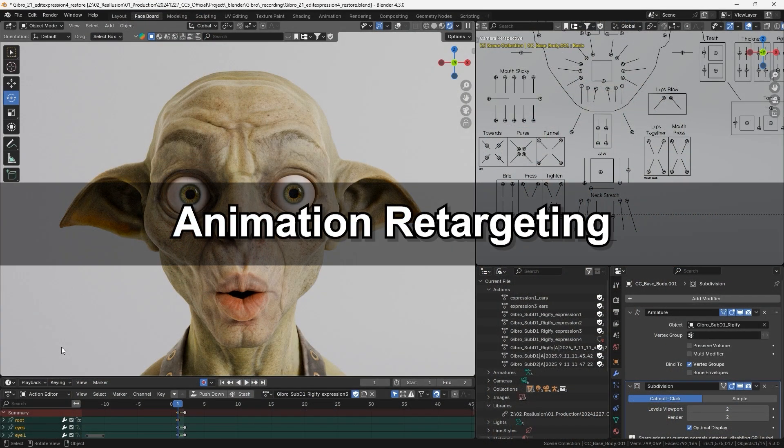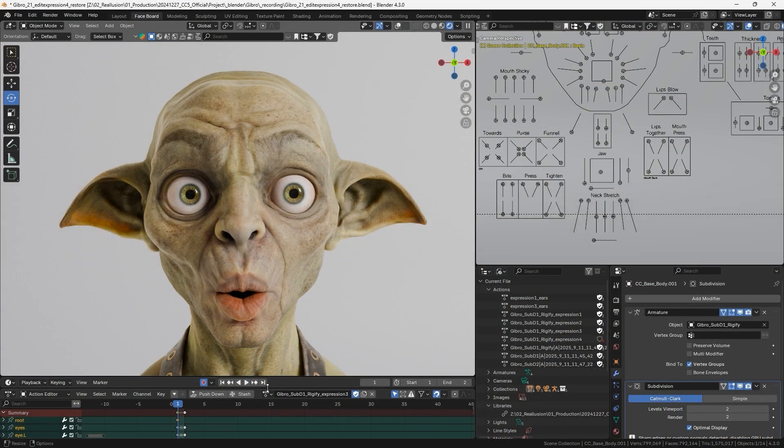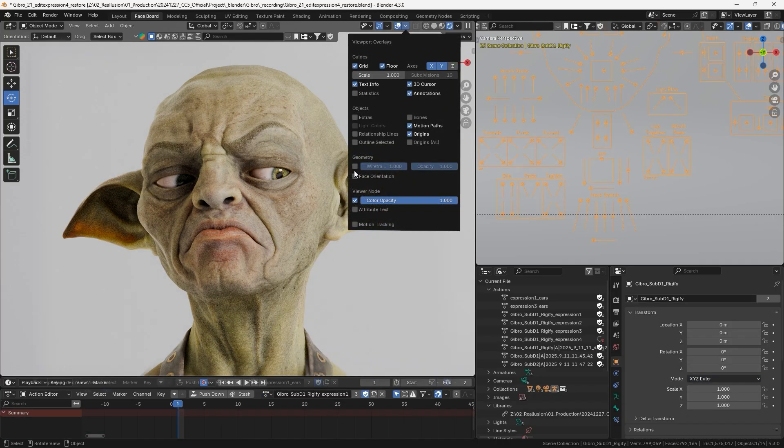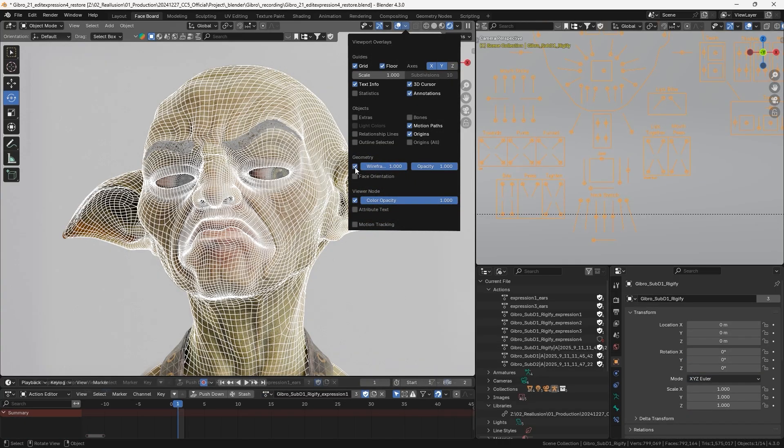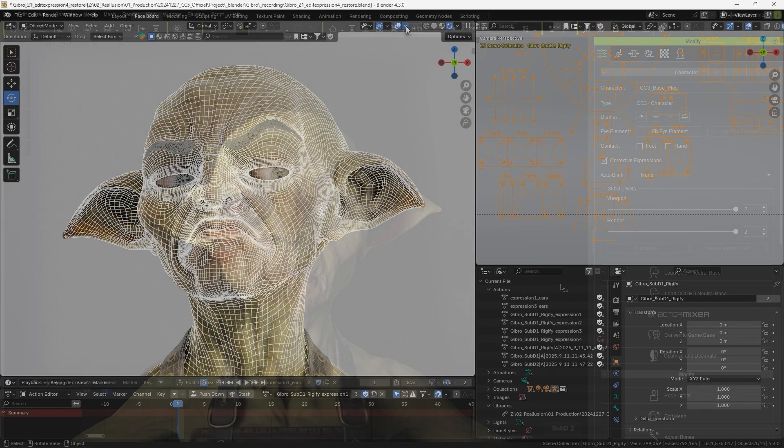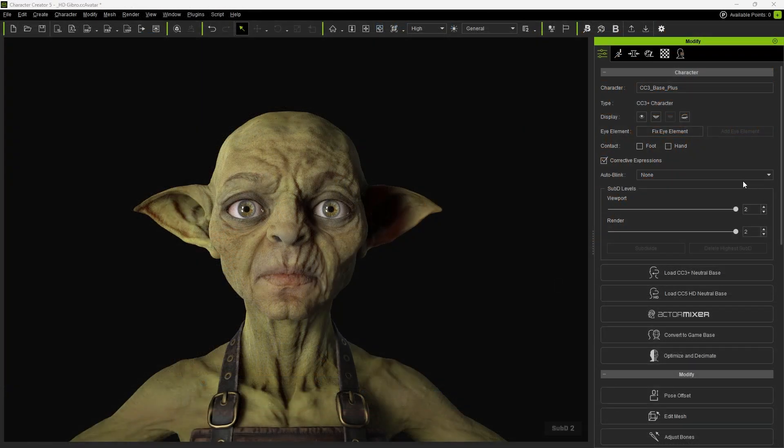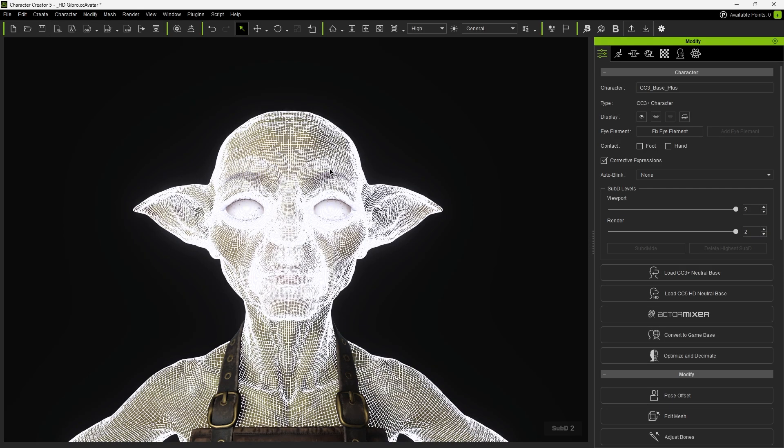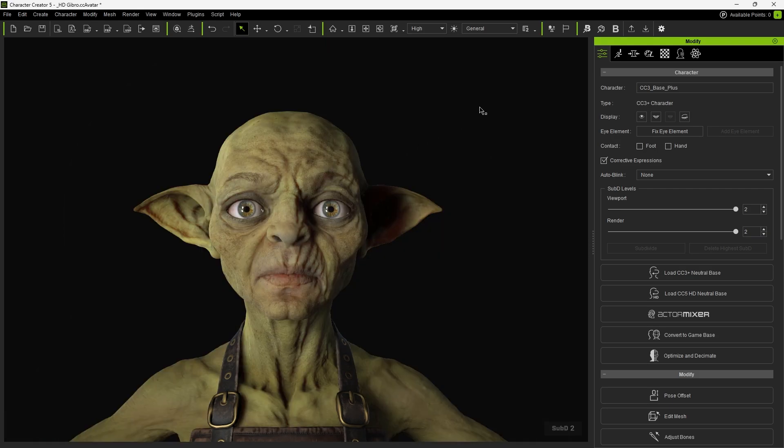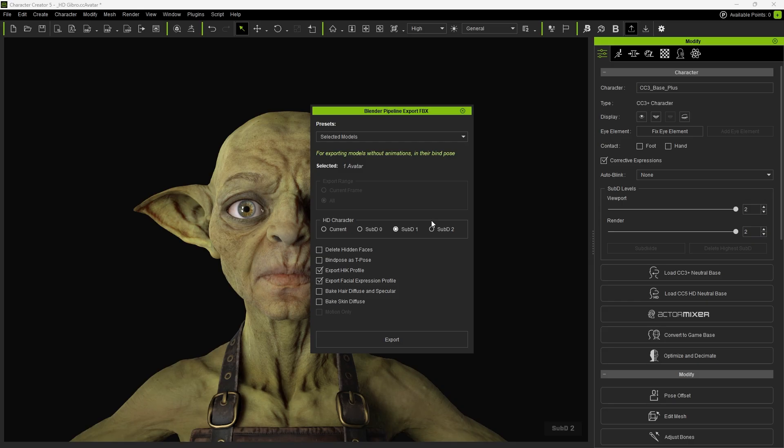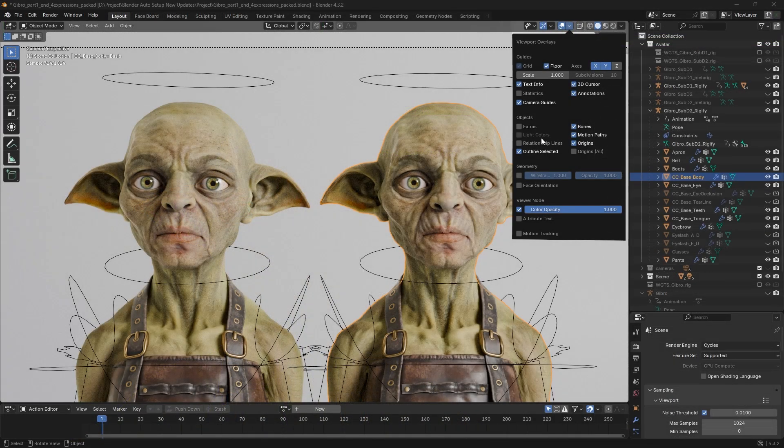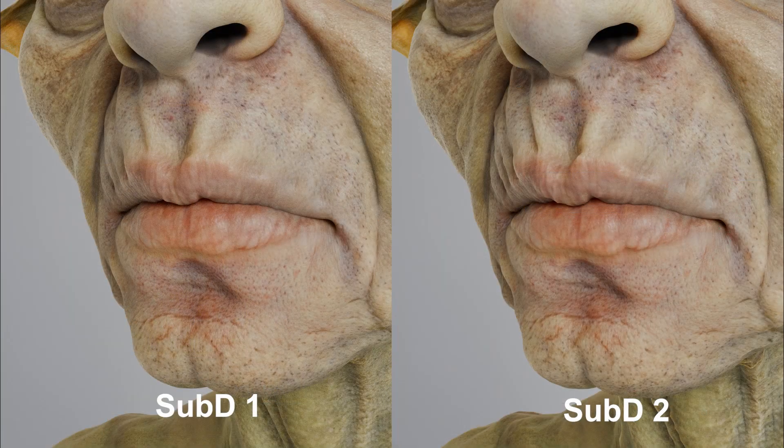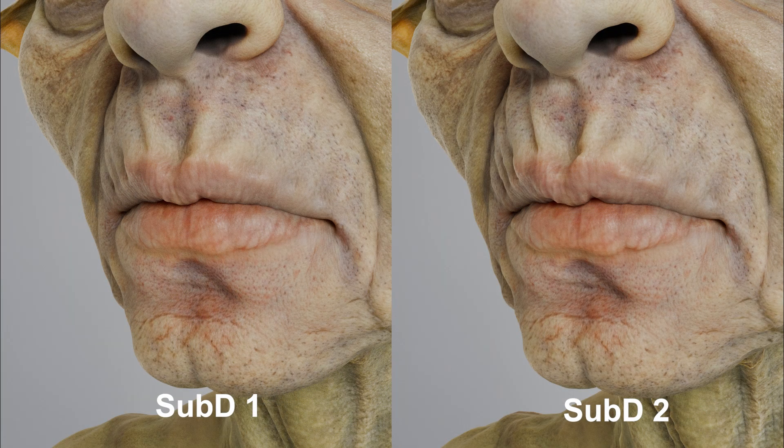Let's now go over the animation retargeting function. For animation, it's often better to use lower poly characters for editing performance, and then retarget the results to the higher subdivision characters. Back in Character Creator, increase the character to Level 2, and export the Static Mesh to Blender. Notice the significant difference between Level 1 and Level 2. Level 2 preserves far more mesh level detail.